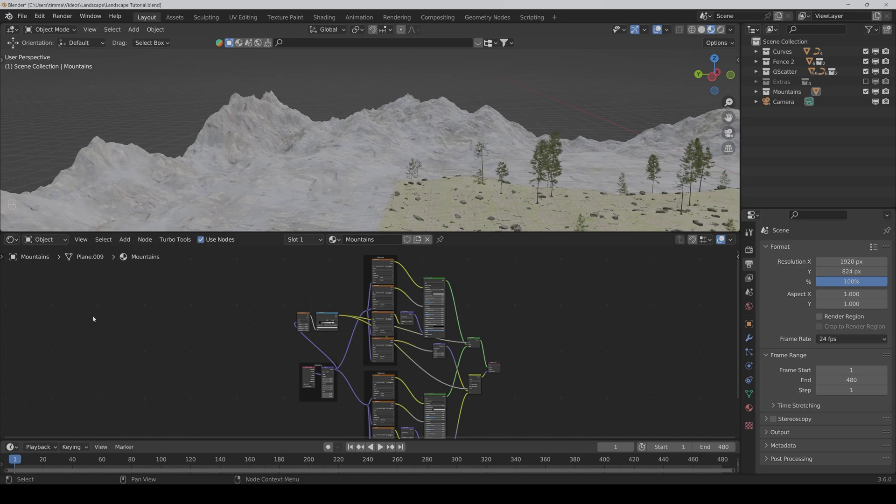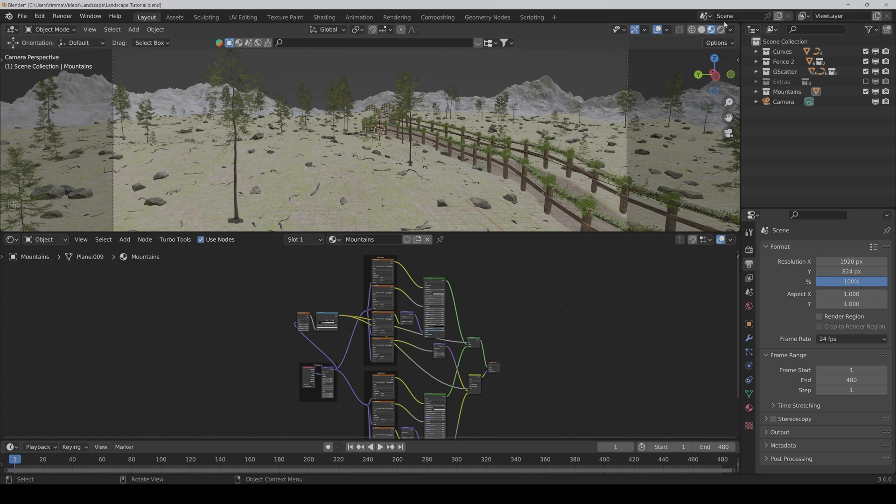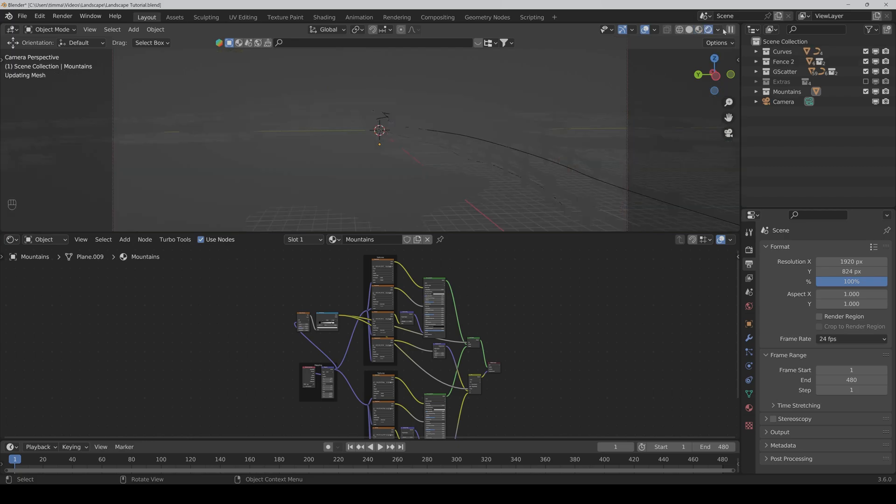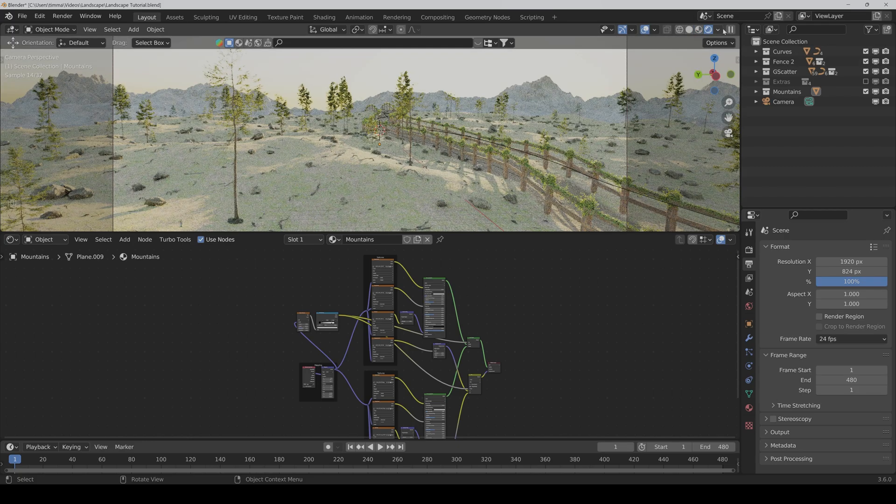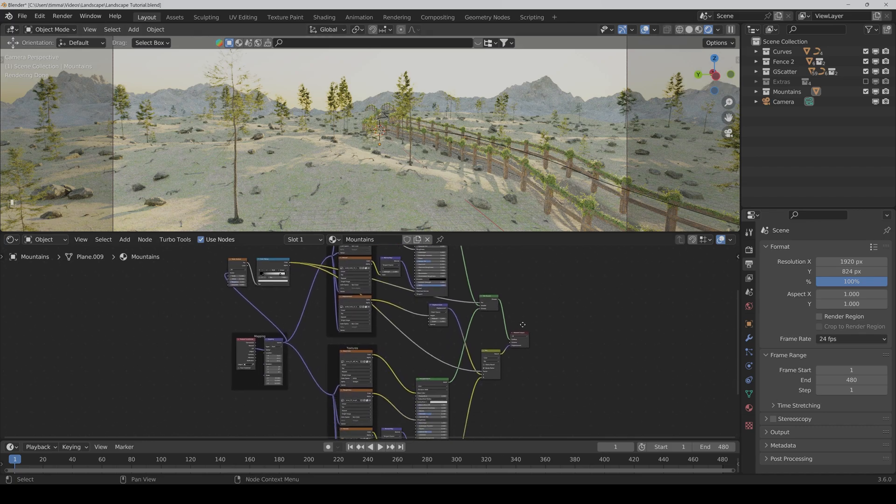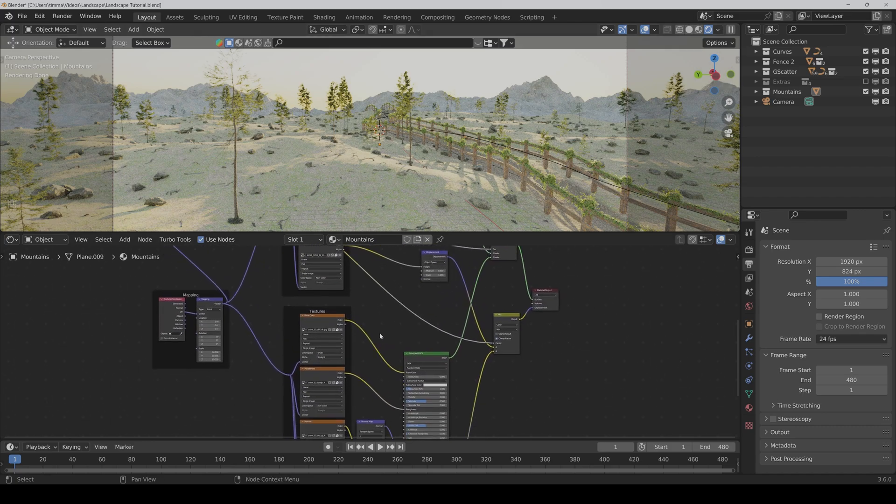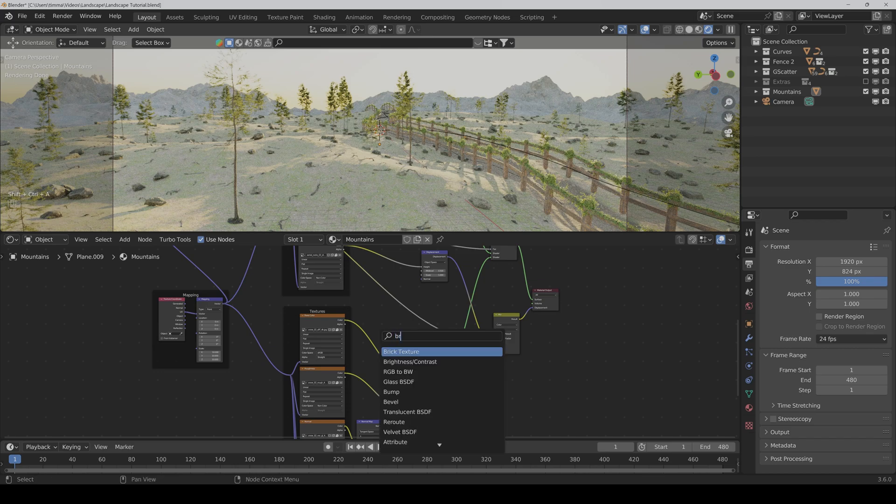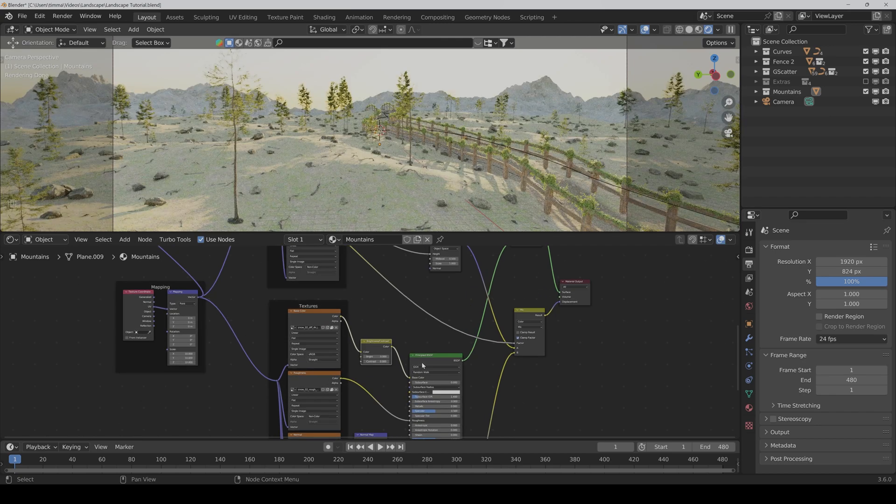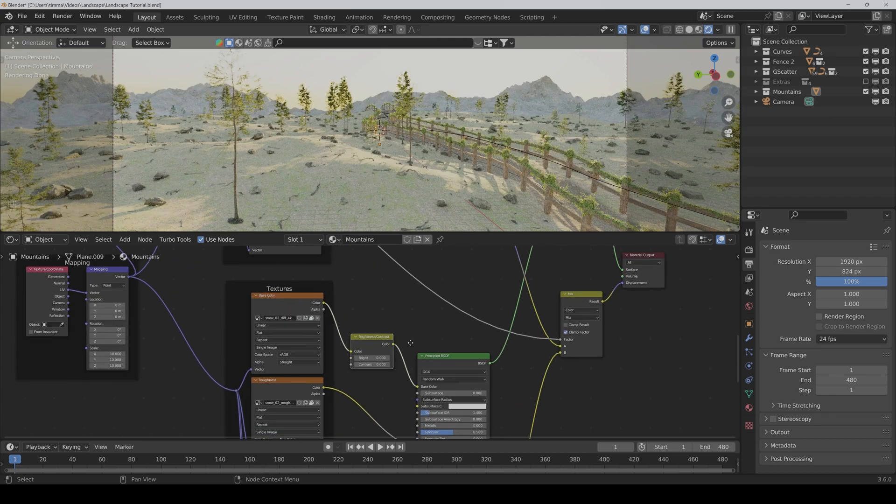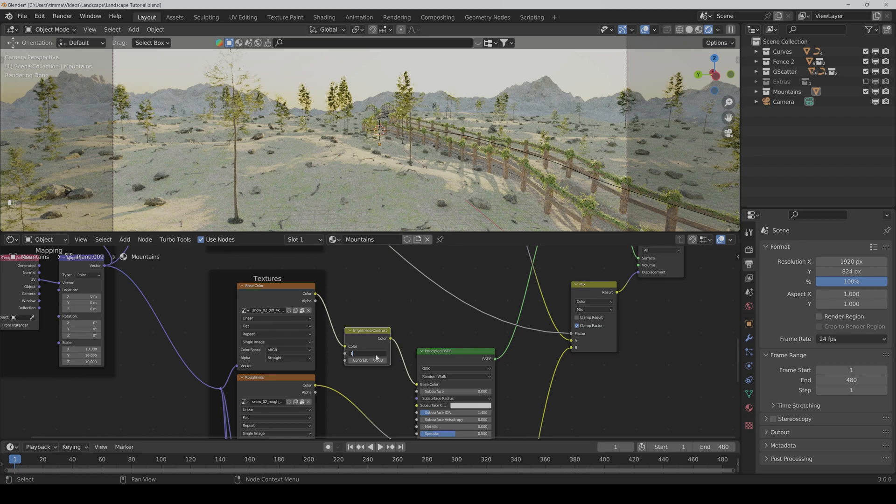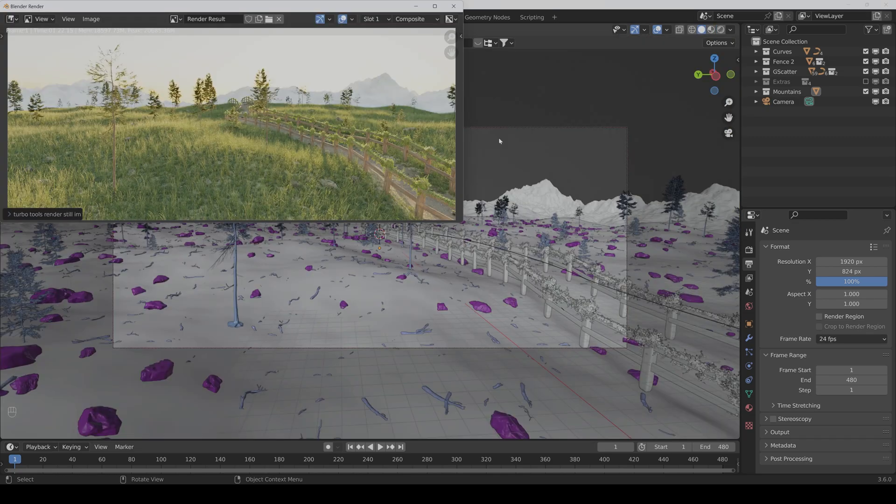Now I go into the camera view and then into the render preview. If you want to make the mountains a bit brighter, you can also put a brightness contrast node in between the snow texture and the principled BSDF and set the brightness to 1.